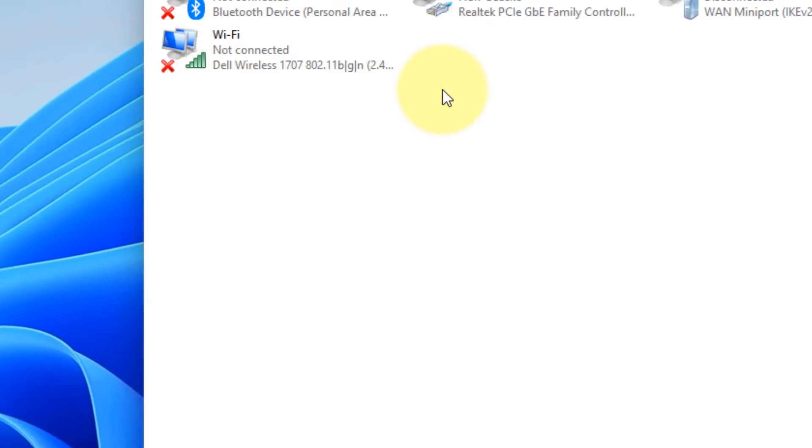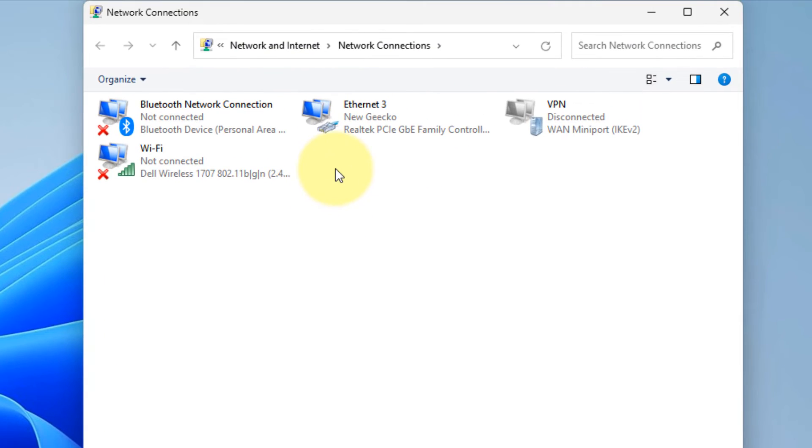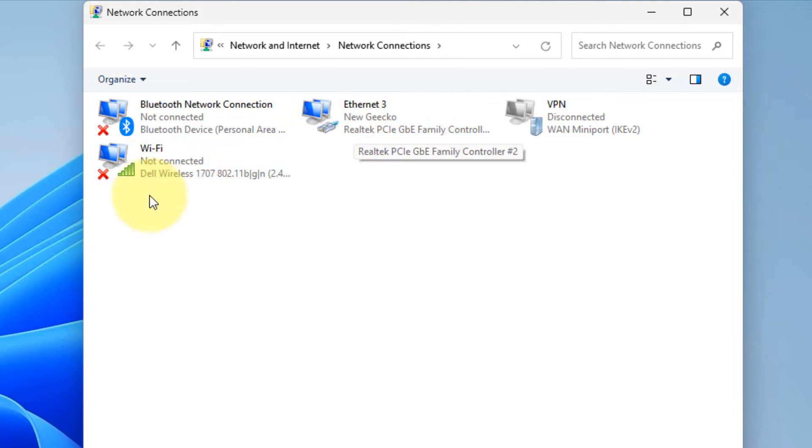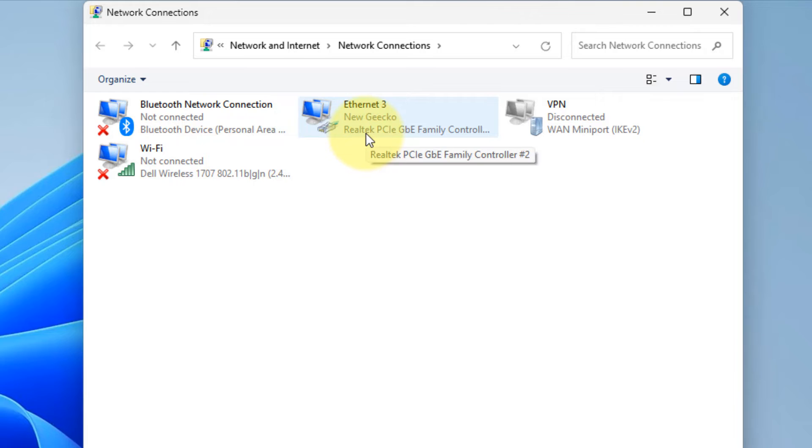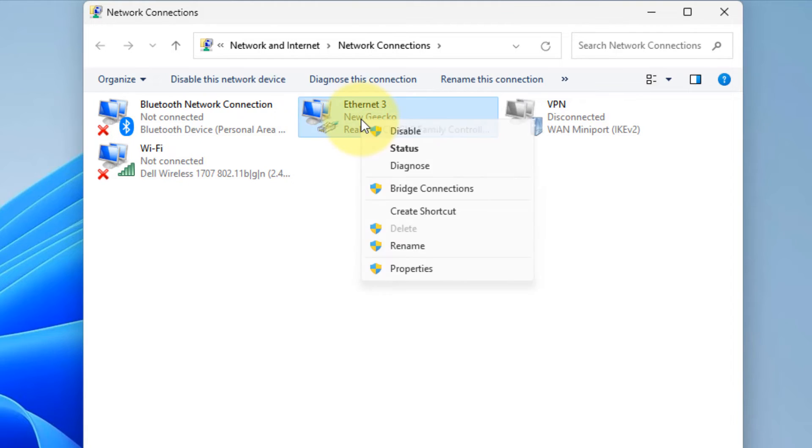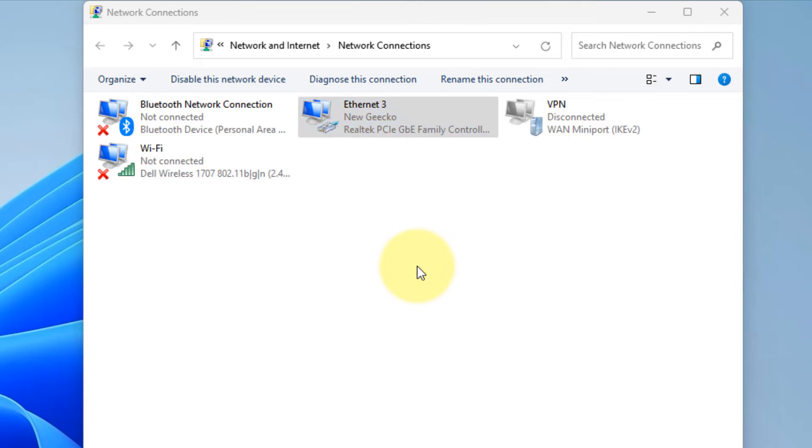Now right-click on your internet connection with which you are connected to internet. If it is ethernet, right-click on ethernet. If it is wi-fi, right-click on wi-fi, whatever means you are connected to internet. In my case I am connected to ethernet. So right-click here. Click on properties.